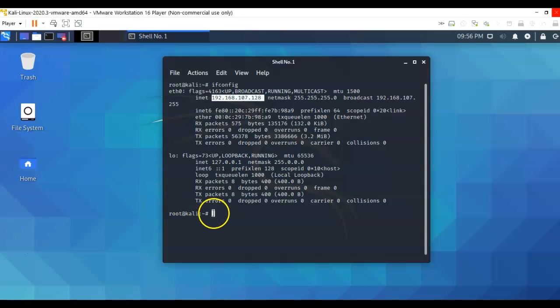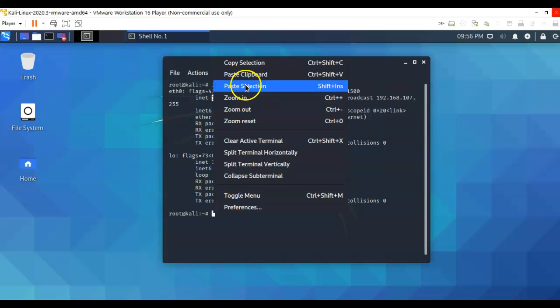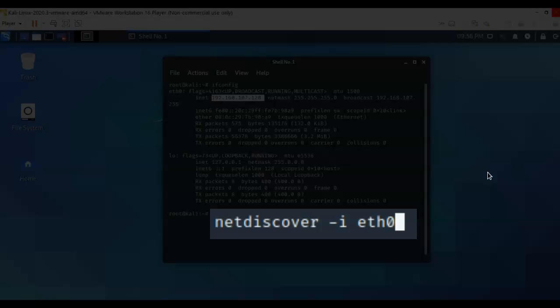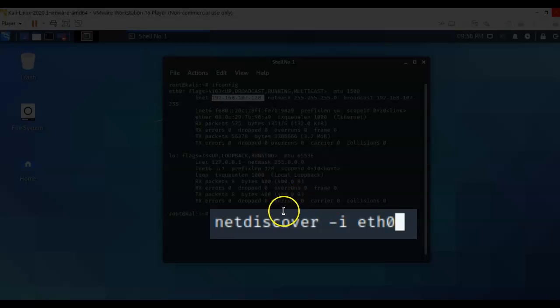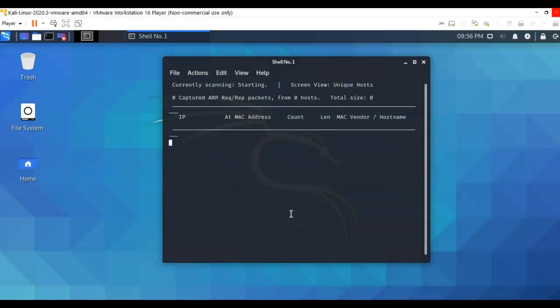So at the prompt, I'm just going to right click in here and paste the following: netdiscover space dash I, which says use the following interface. And I want you to use Ethernet zero, the interface that currently is in use on my Kali machine and find any targets that are out there. Hit enter. And in just a moment it'll come back and give me any available targets that it finds on the network.